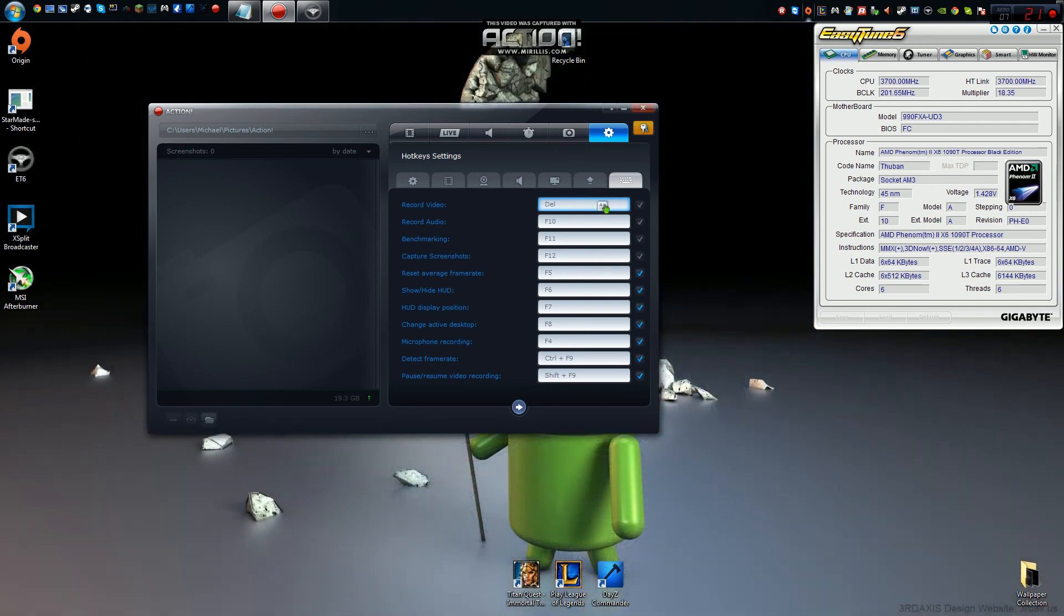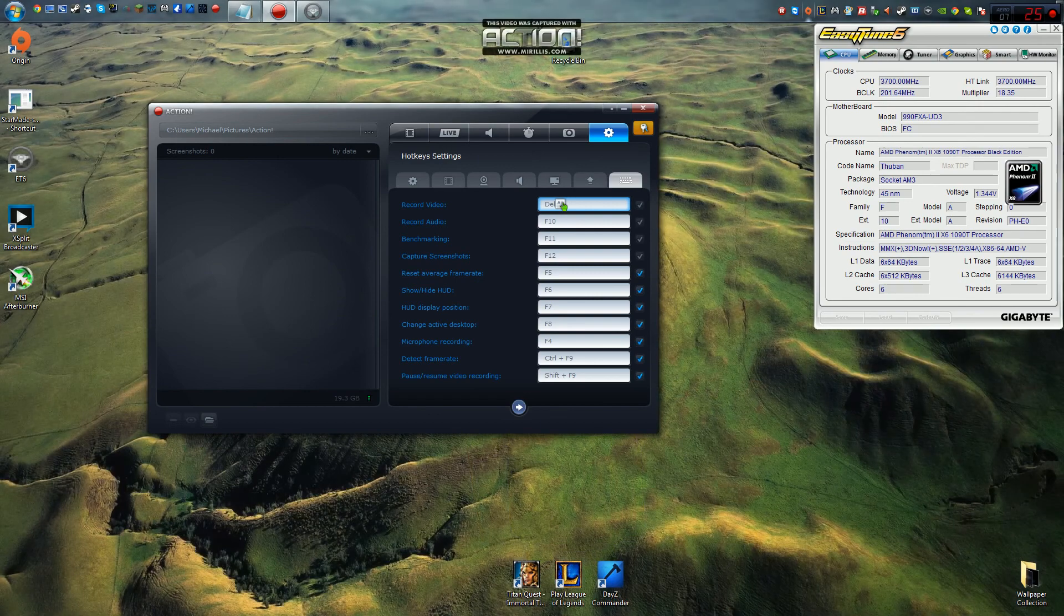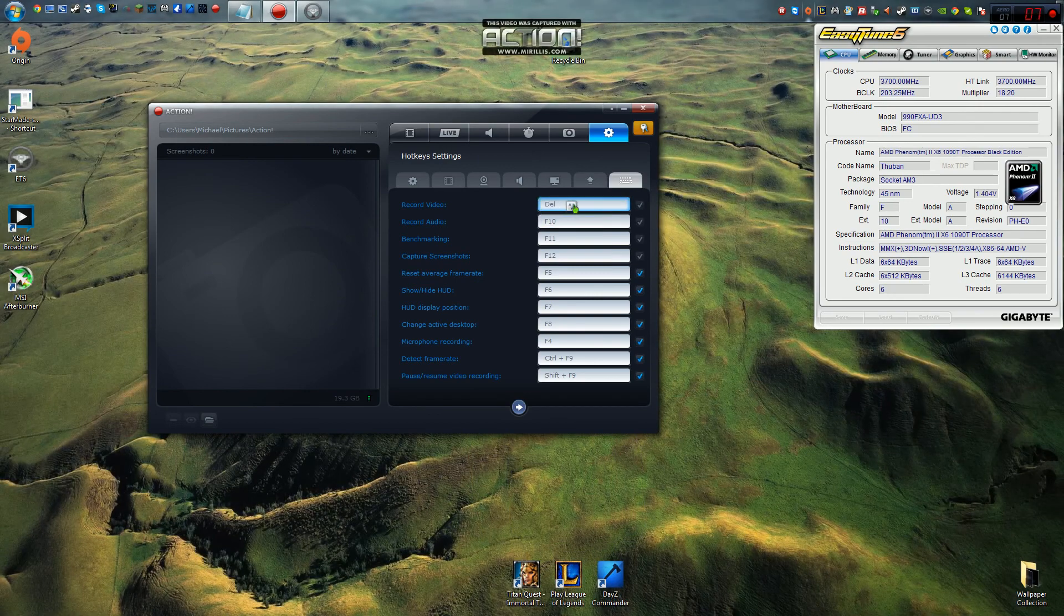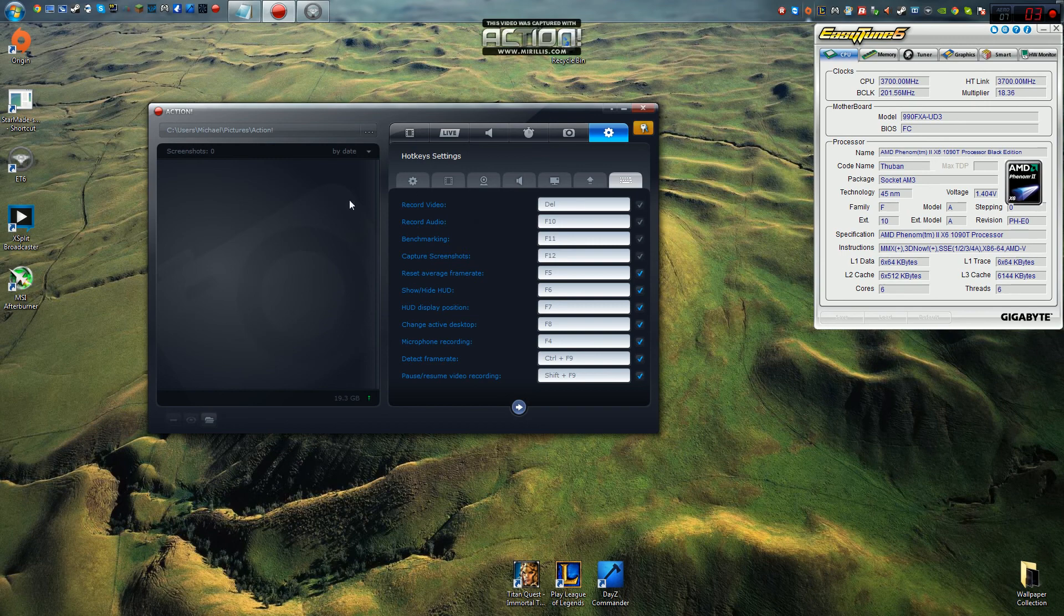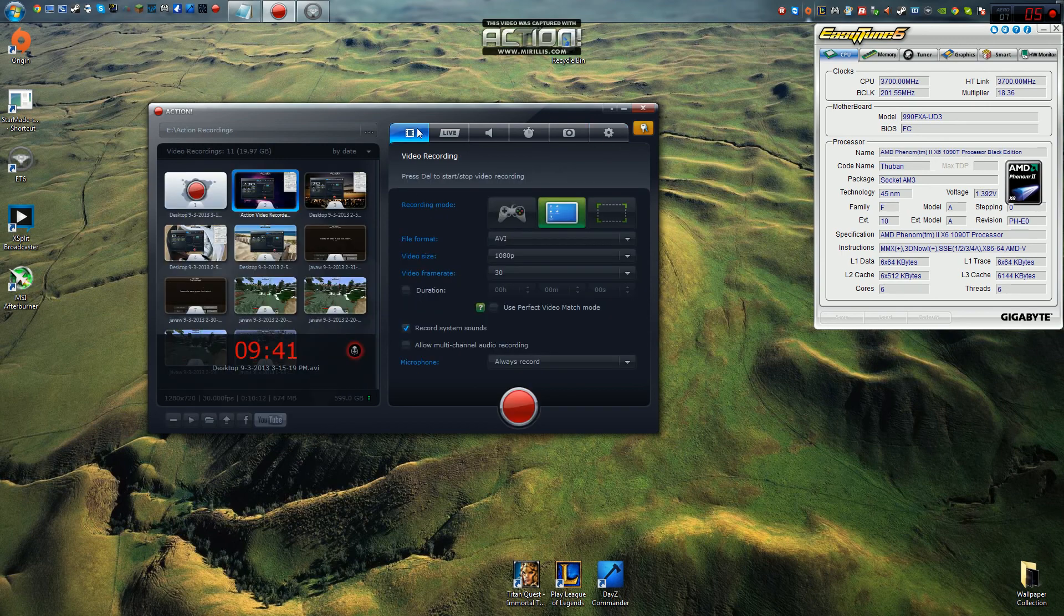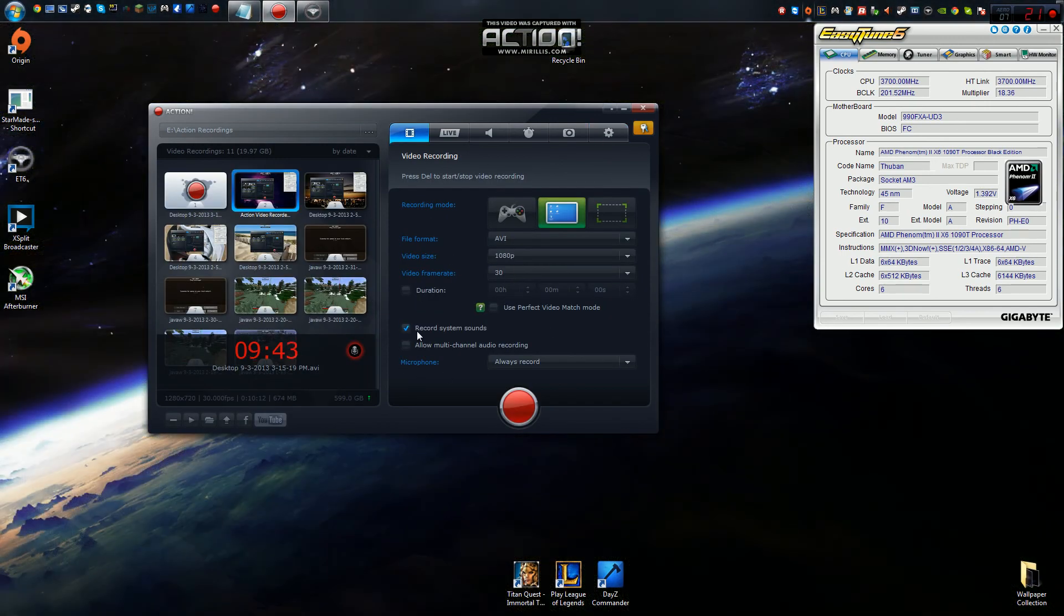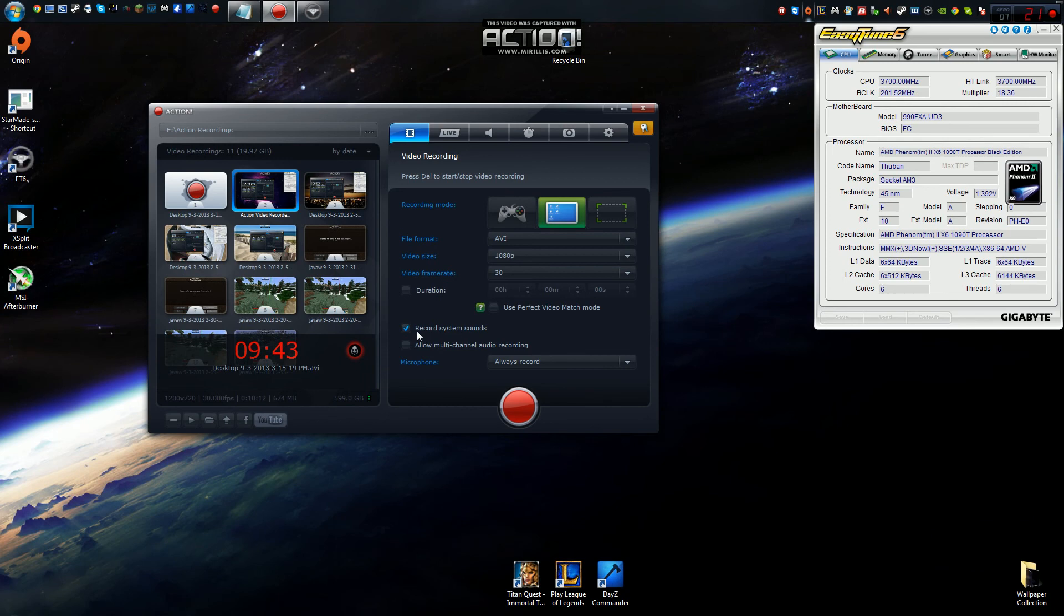And over here you have your hotkey settings so you can change your record video key to something else. I personally use delete in mine because when I'm recording Minecraft videos, there's actually a mod that uses the F9 key already. So I changed that to delete. And so, yeah, that really covers everything there is to know about this. It's a fantastic piece of software. If you're currently using Fraps, I kind of recommend you switch over to this.